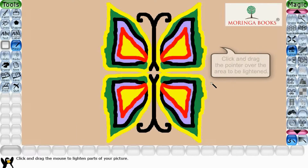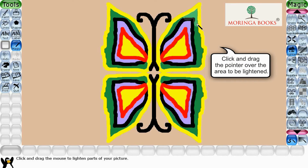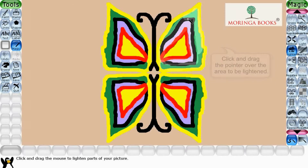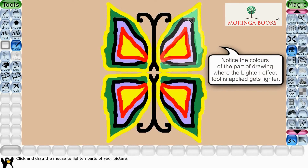Click and drag the pointer over the area to be lightened. Notice the color of the part of the drawing where the lighten tool is applied gets lighter.